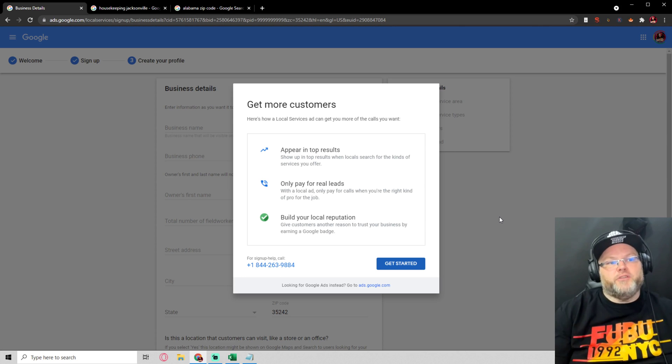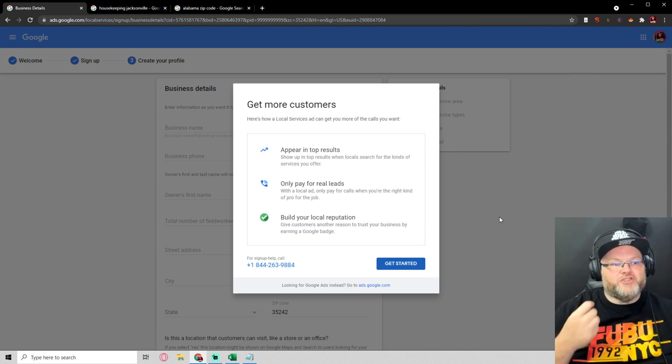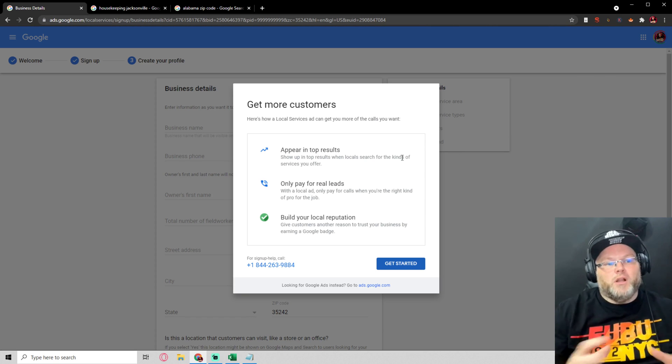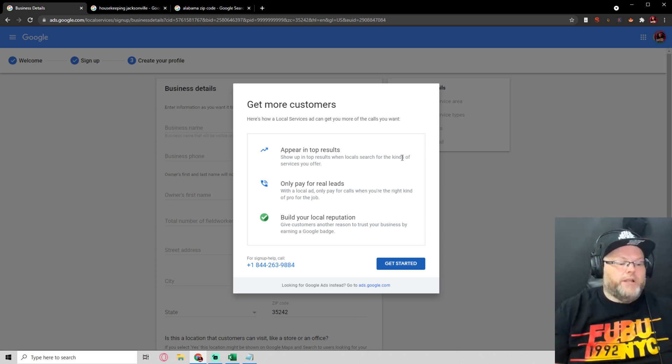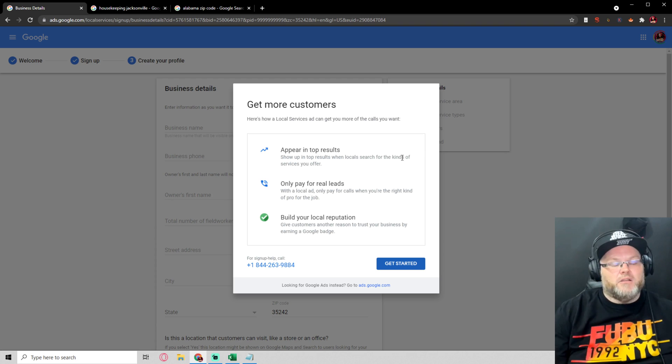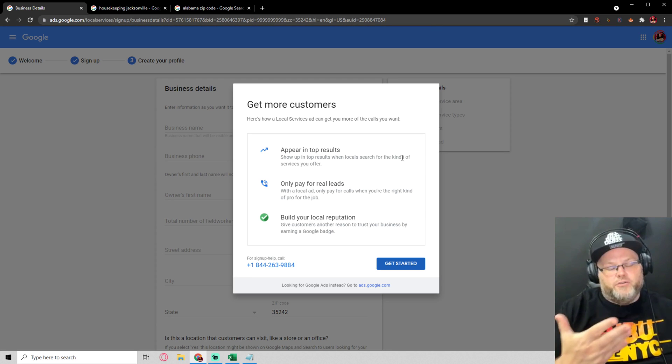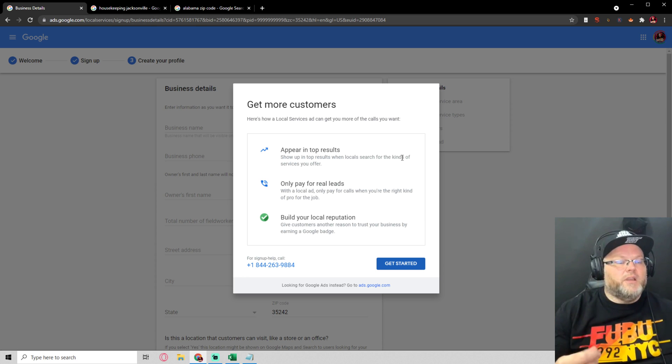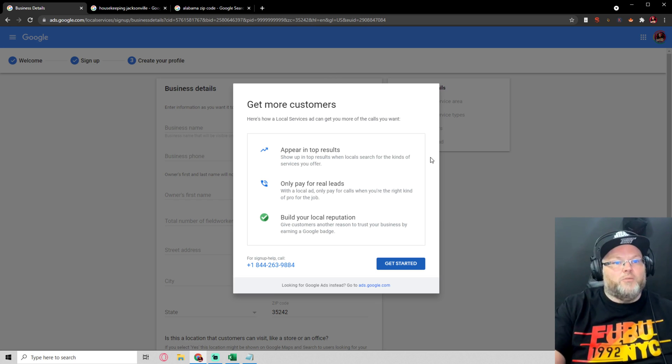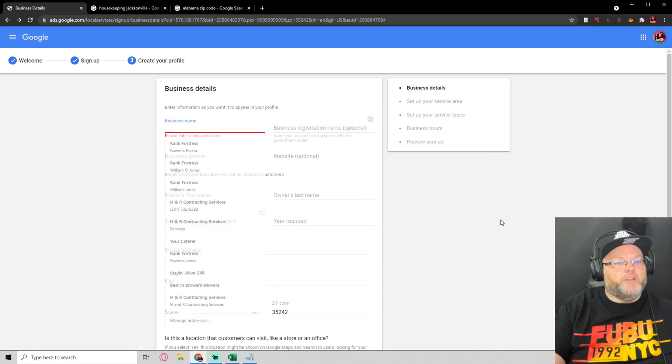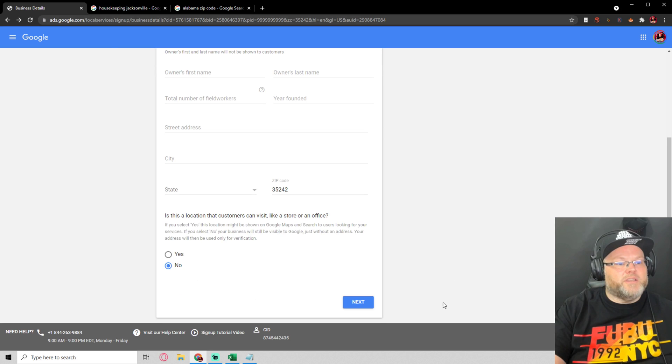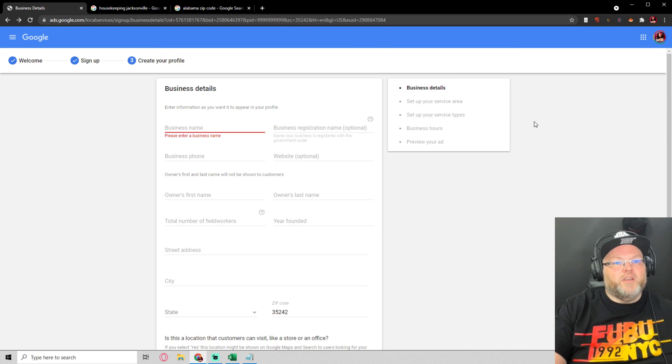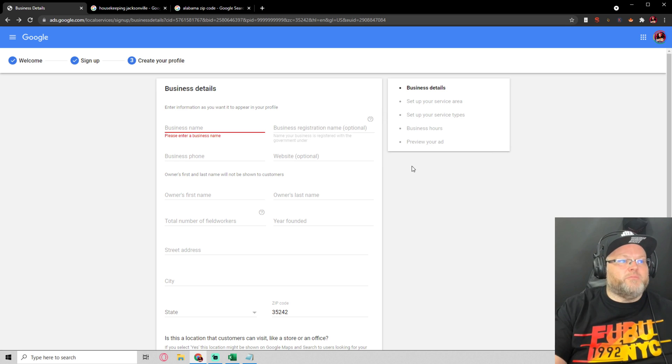You want to go ahead and get started. Helps you appear in the top search results. You only pay for actual real leads with a local ad. I had one client, we're in the roofing niche, for example, running Google ads, and we were spending close to $20,000 a month. And with Google Guaranteed, we literally sliced it down to about $8,000 a month. And we were able to get higher quality leads and cheaper leads, which helps everybody. You just click get started. You're going to enter in your business information, registration, phone number, all this. This helps get you qualified. You're setting up your service area. What are your service types, business hours, and previewing your ad?